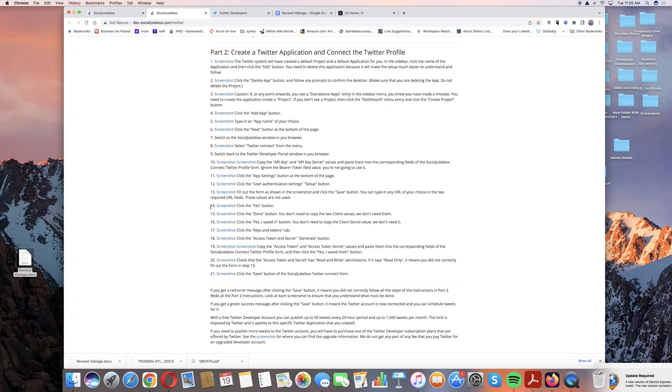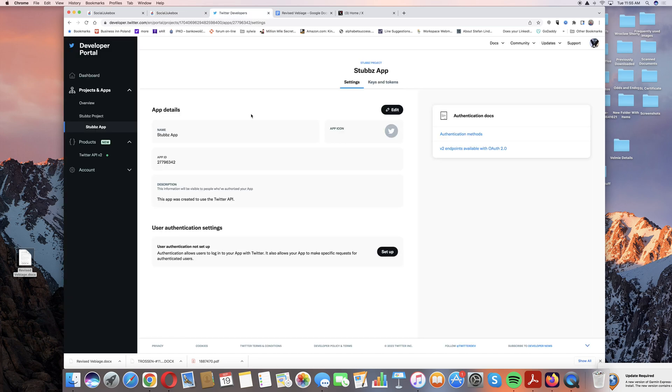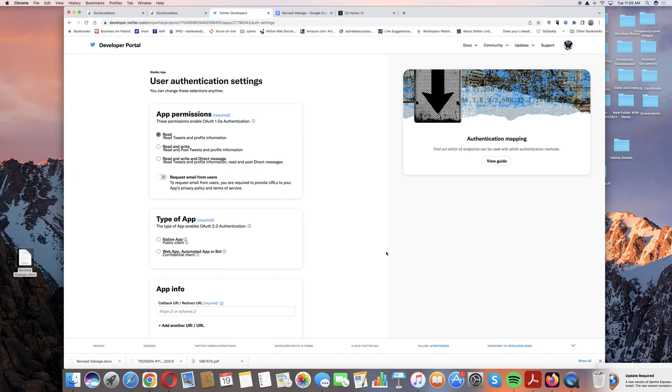Now we're at the next phase. We clicked on app settings, now click on user authentication settings. Let's click on that.